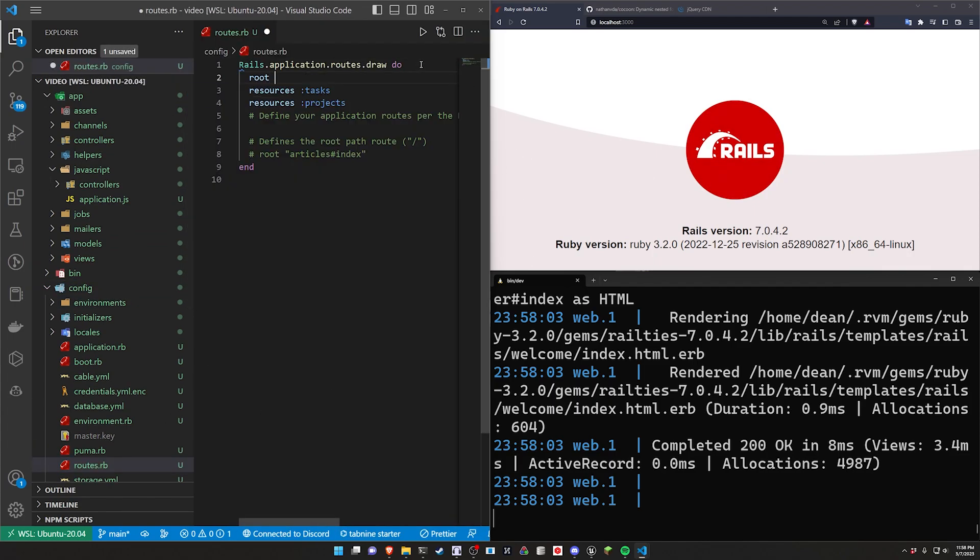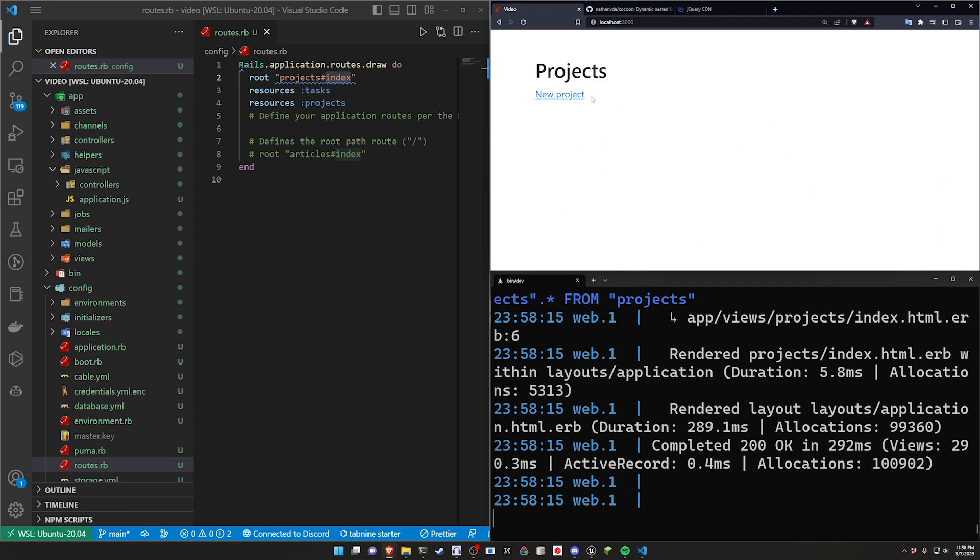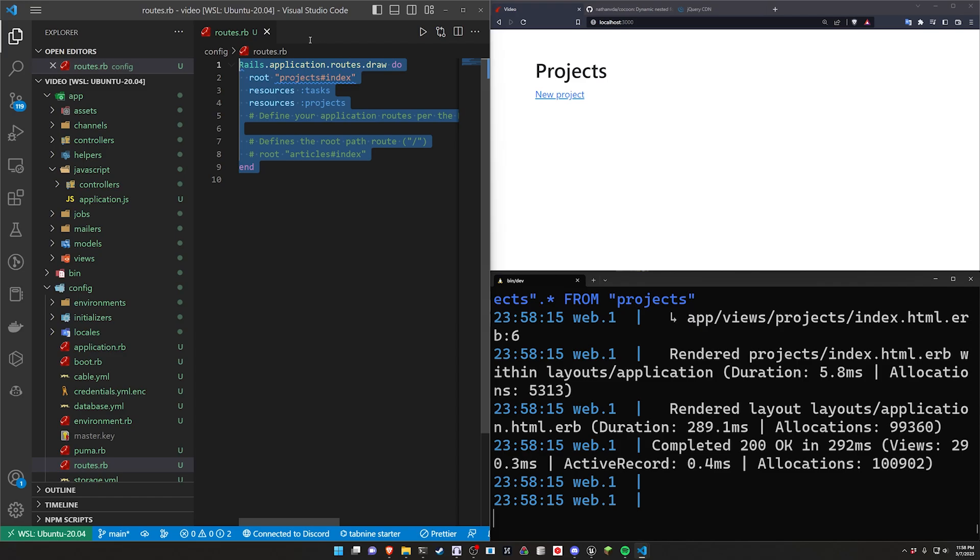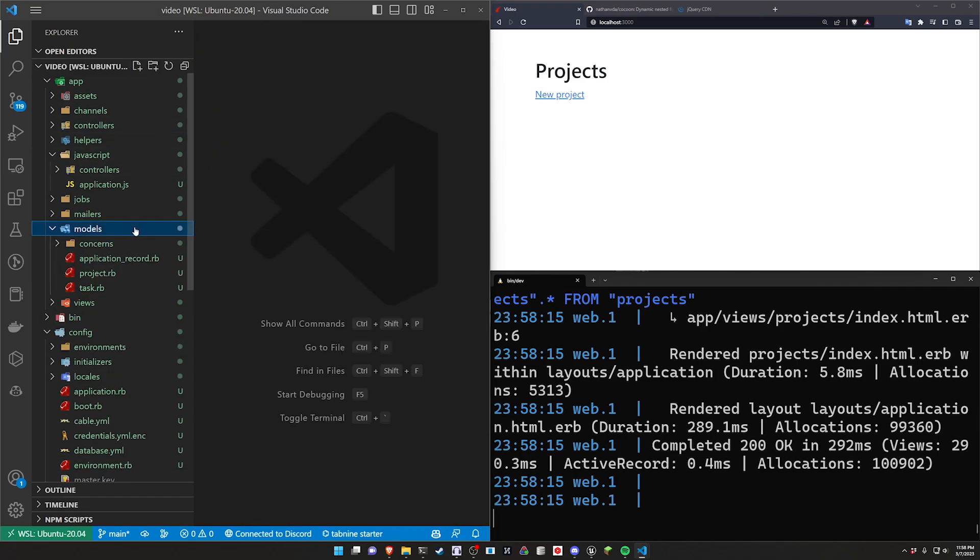And in our routes we'll set the root of the app to be the projects controller and the index action. We can go to that page that shows us all of our projects just like that. We can see we're already tabbed over and down because of the container styling we put in our app.html.erb file.